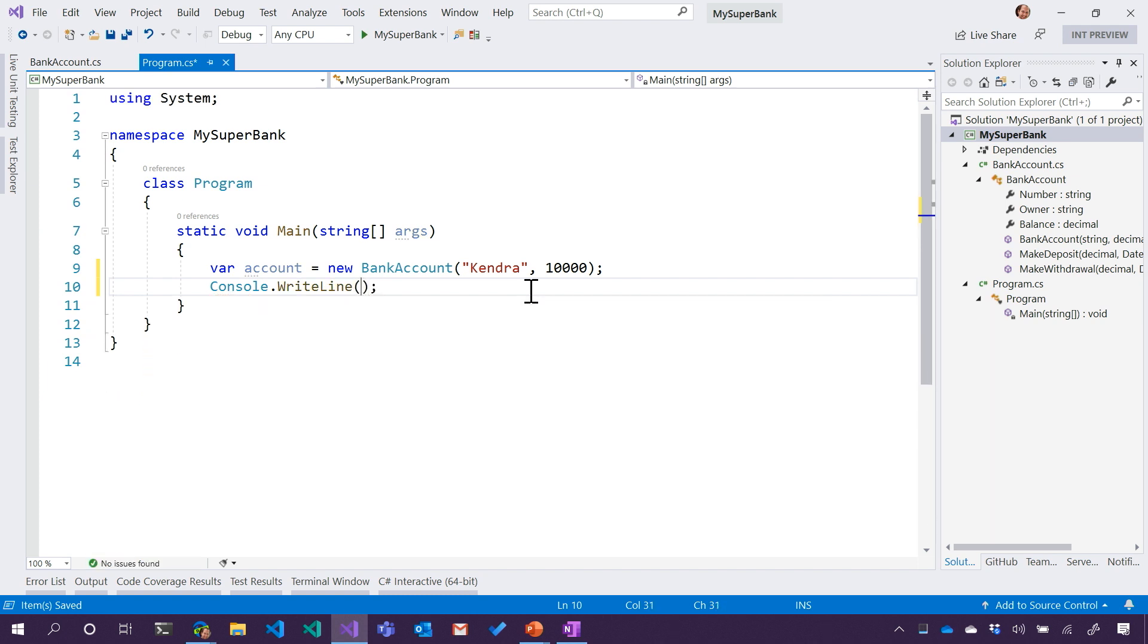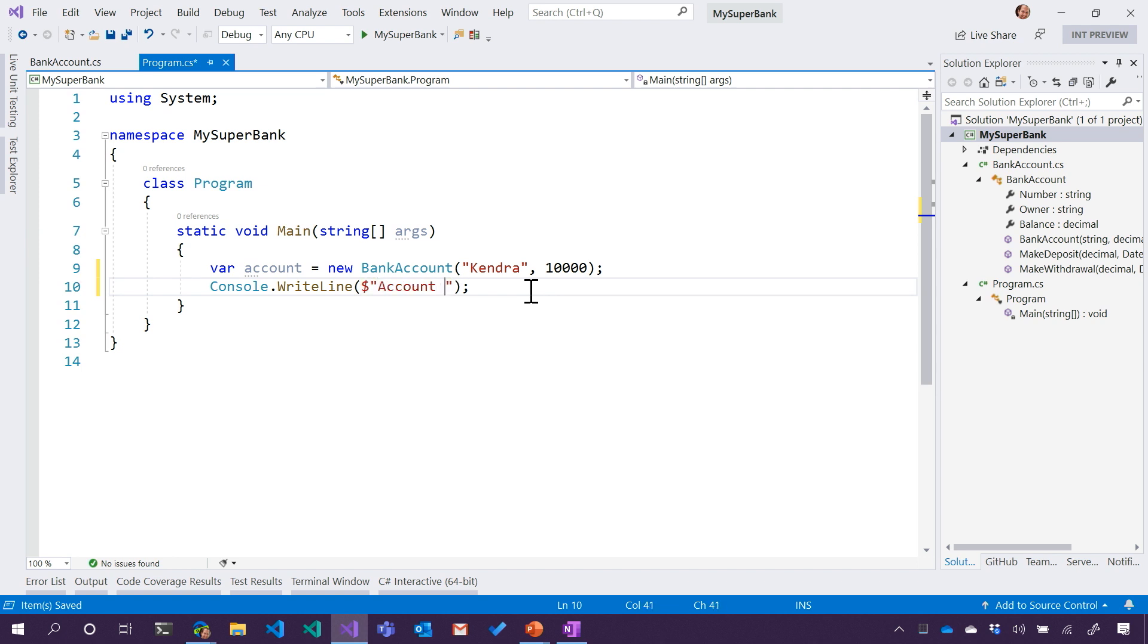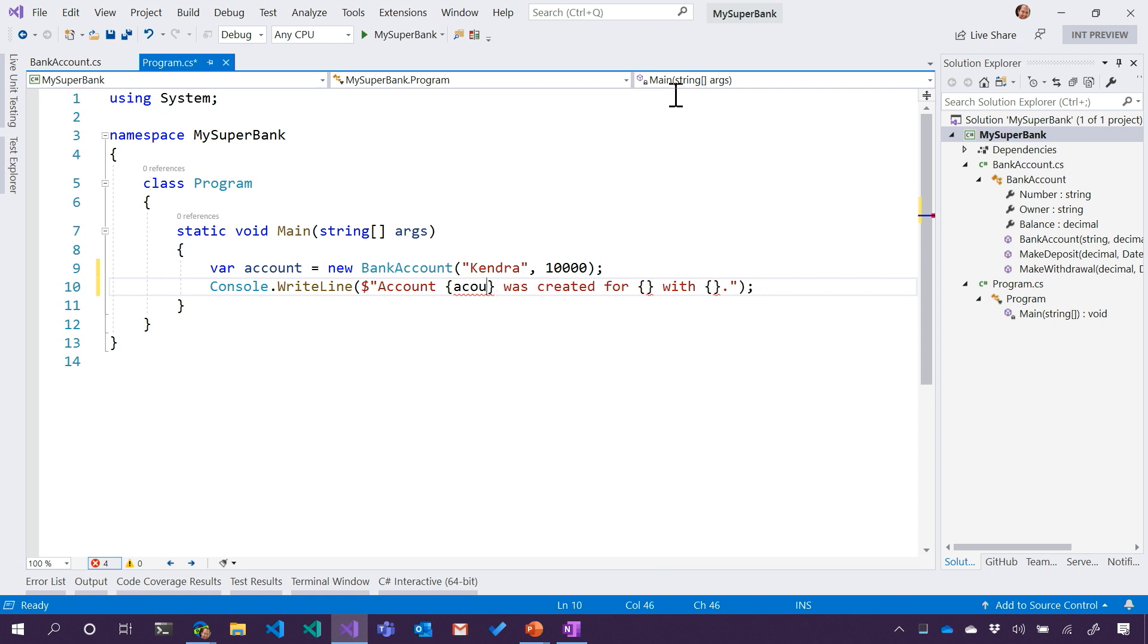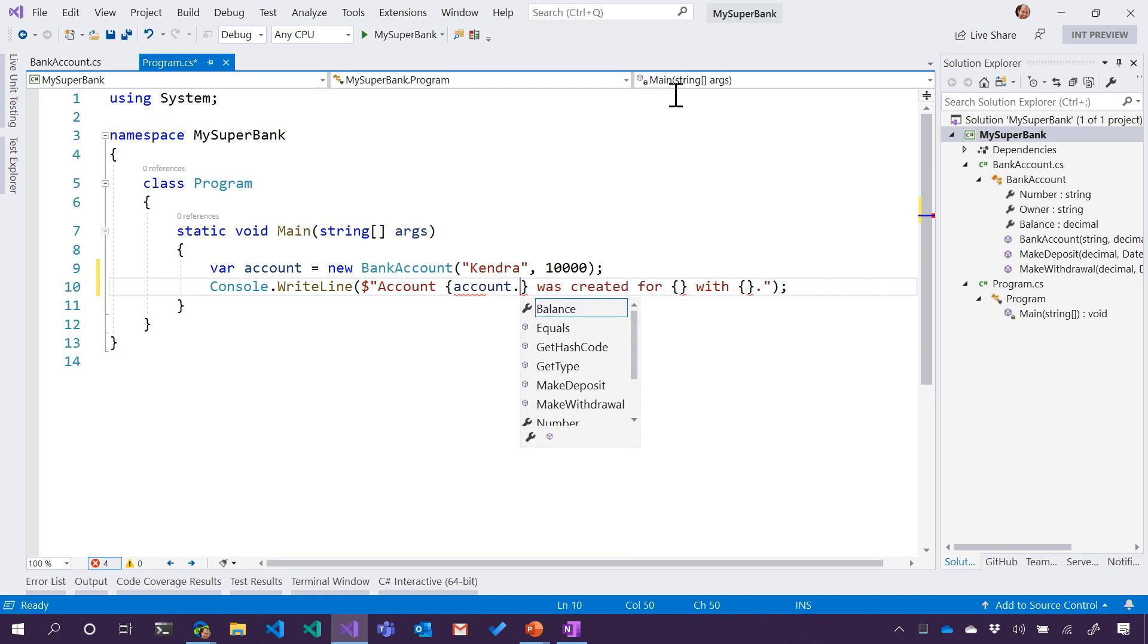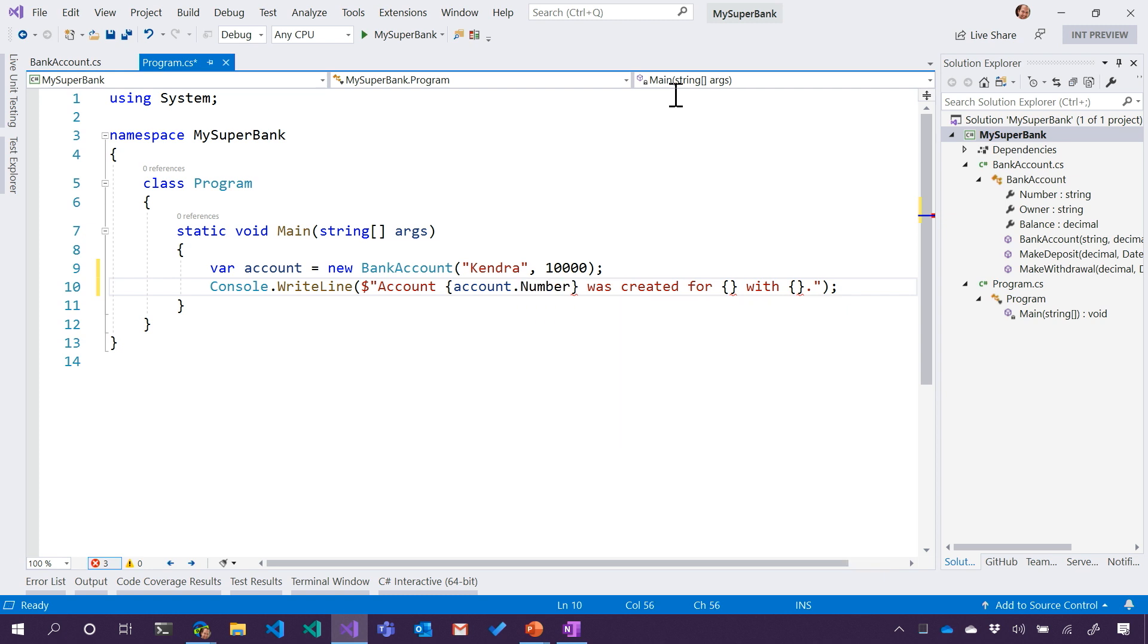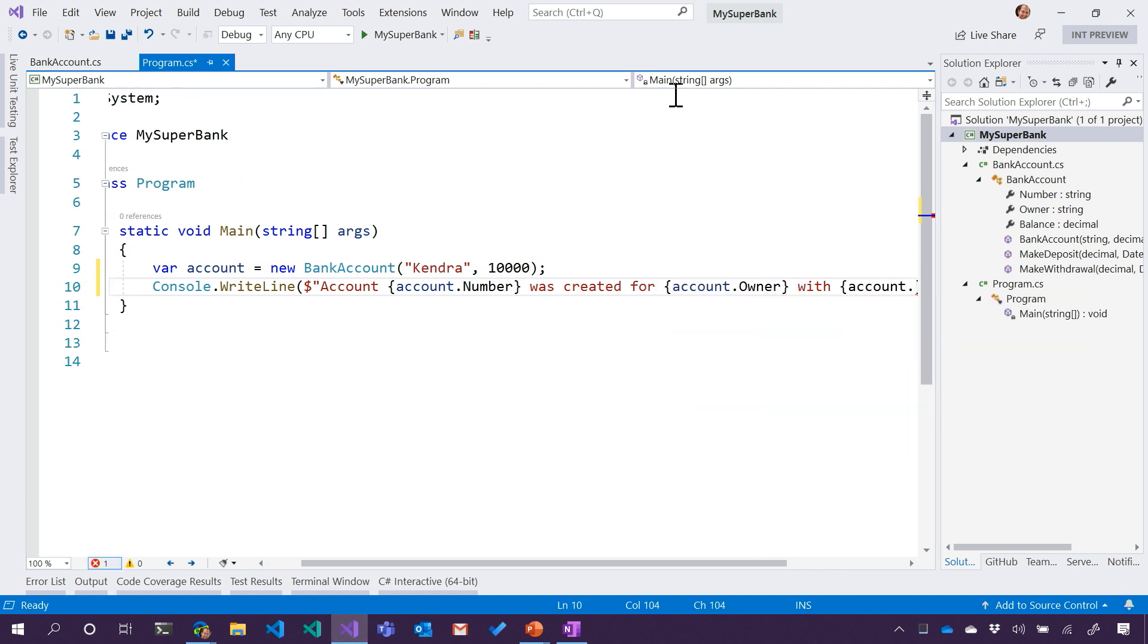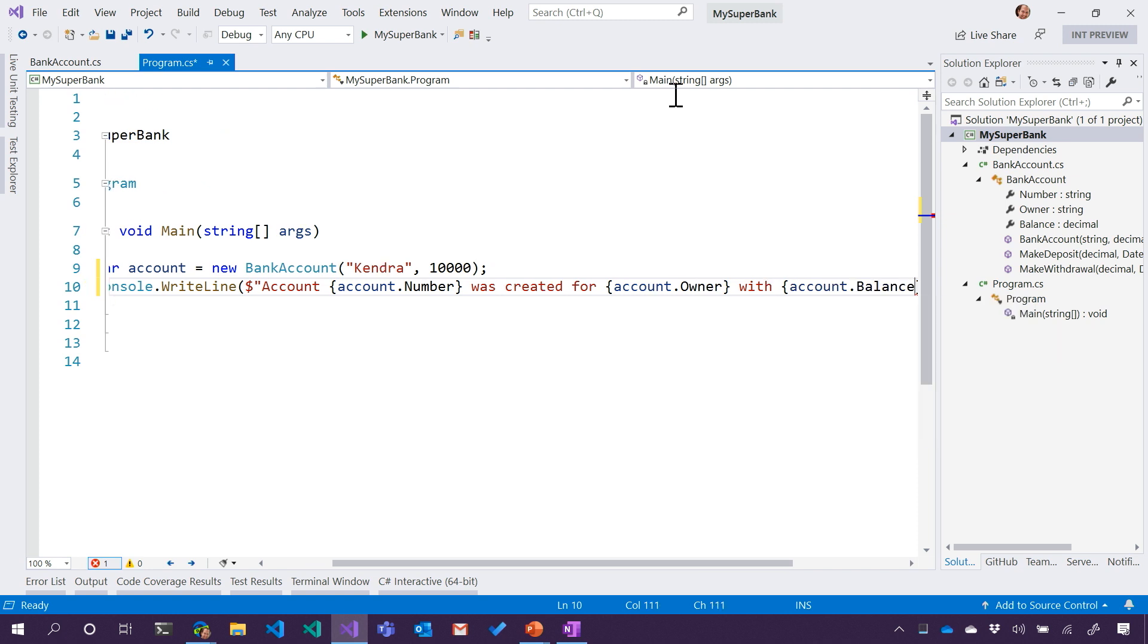So let's go and do our string, and I'm going to put that string interpolation thing there. That's important. So we'll say account, and then something was created for Kendra with some money. So let's go and get our, or dig our information out of our object there. Account. See how I didn't get my IntelliSense unless I spelled it right? So account number was created for account owner with account balance.